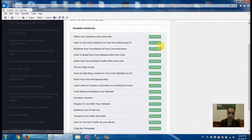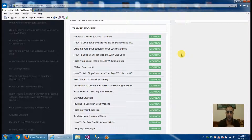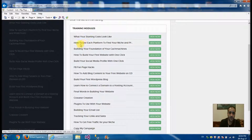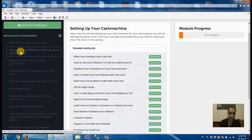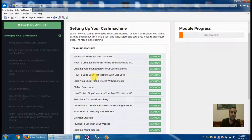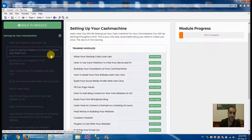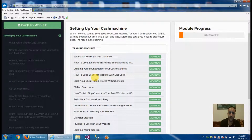He shows you what the starting cost looks like — what you need and the set of prices. This is great because you can estimate how much money you need to start things up. He also covers how to use each platform to find your niche and profit from it, showing you how to use a certain platform to find the niche you're looking for, because you need to choose a specific niche to build your business upon.